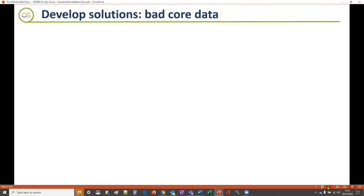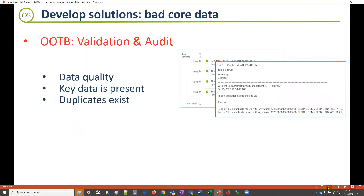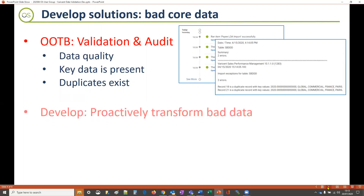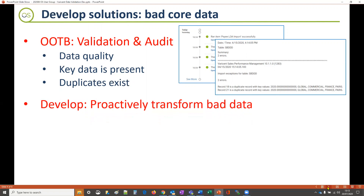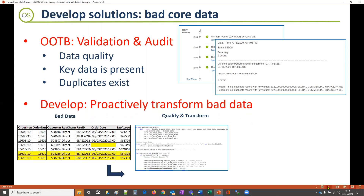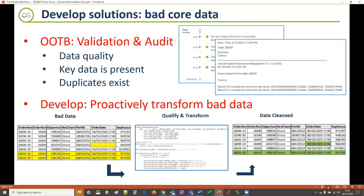When considering core data that might be bad, Viracent provides out of the box functions where it will check if the core data is suitable and correct. Although to handle bad data more effectively, how can the data not only be checked but also cleansed? Here we can see a set of transactions in which key data is missing and duplicate records exist — both very common. By using scripts within the Viracent solution we can not only check for different scenarios, but when found, missing data can be added and duplicate records can be removed.